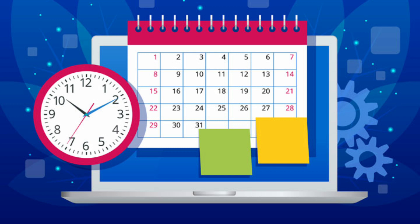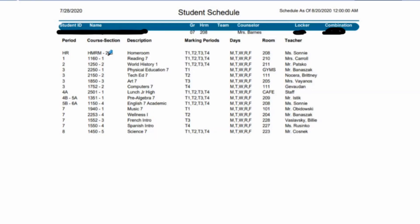Following a schedule virtually is really not as difficult as it might seem. You'll notice that there's periods listed, what it is: homeroom, reading, seven, world history, etc. The marking periods is where it gets a little interesting, we'll talk about that in a minute. The days of the week that you have it, the room that it would be in if we were in school, and the name of the teacher.